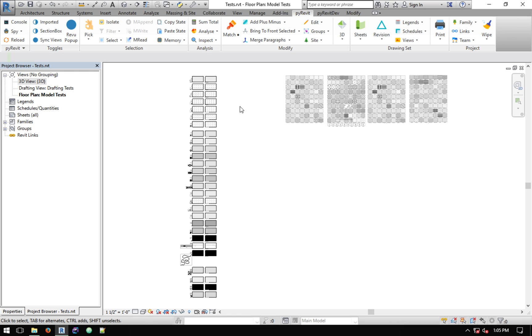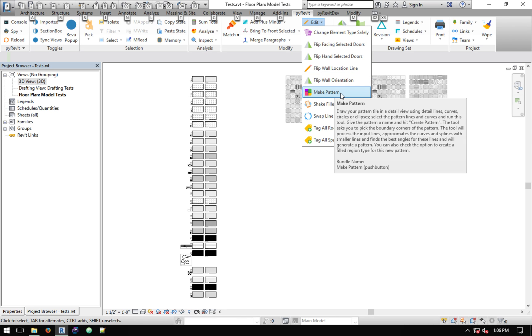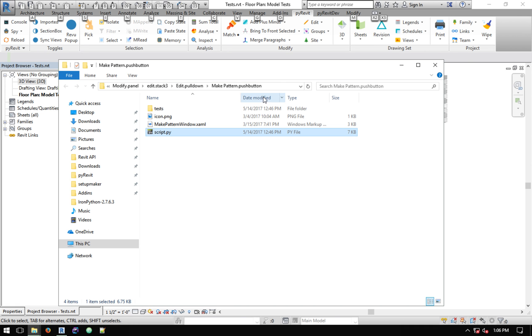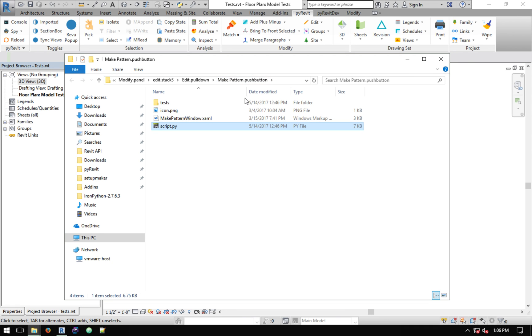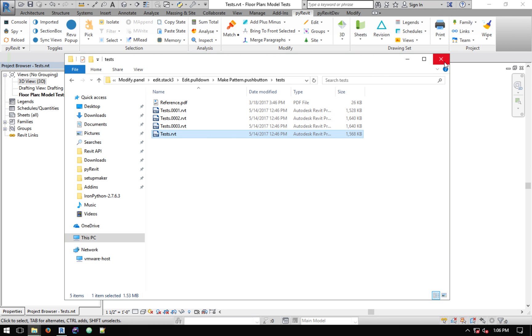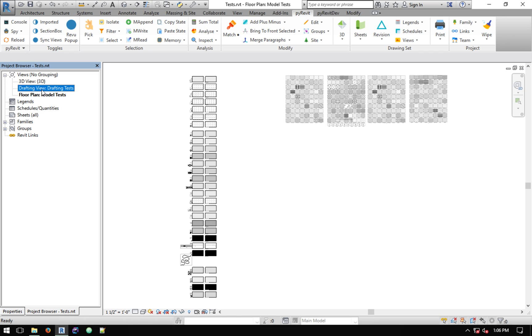I want to show you how to create both model and detail patterns. The file that I have already opened is the test file that I used when developing this tool to create simple and more complex types of patterns. This file exists under the Make Pattern bundle. If you hold Alt on your keyboard and click on the Make Pattern tool, you'll get this tool opened in your Windows Explorer that points to the bundle folder. Inside the bundle folder there's this test folder that contains this Revit test file. You can open it with any version after 2017.